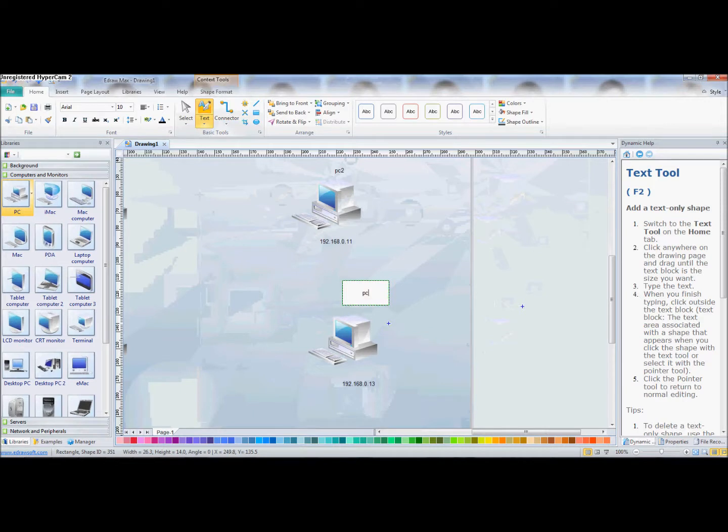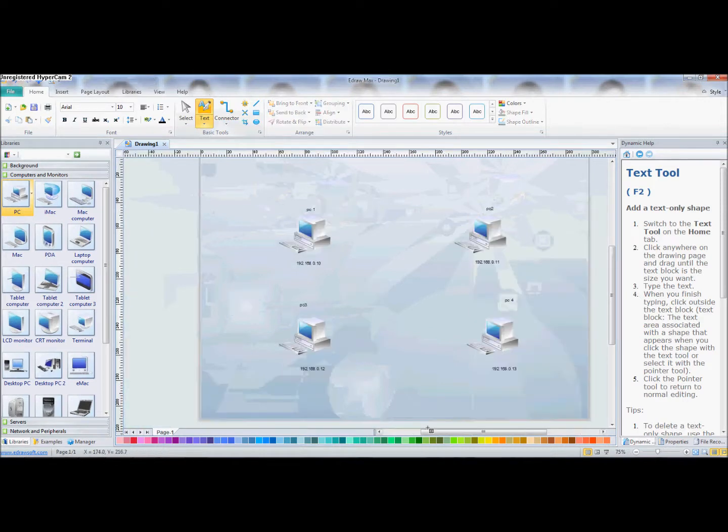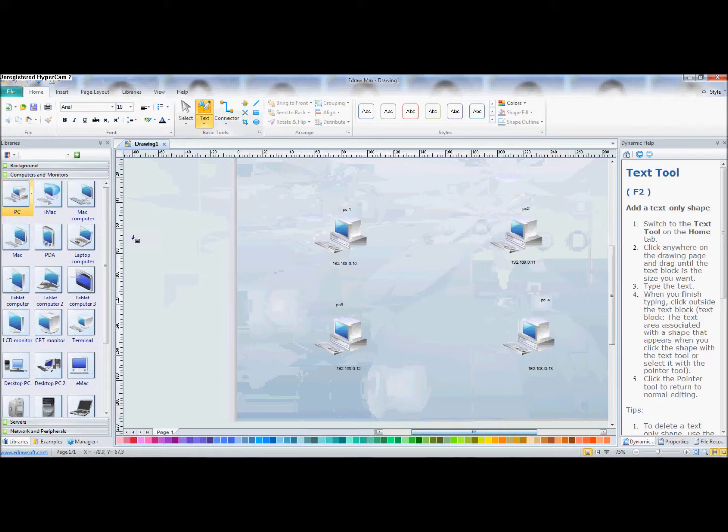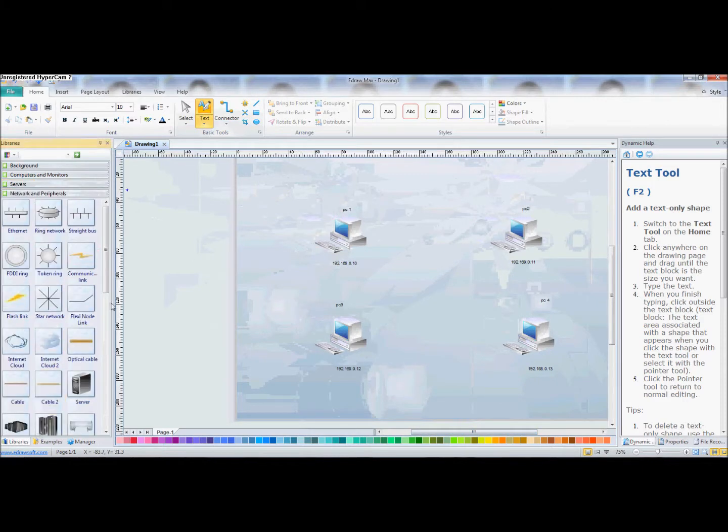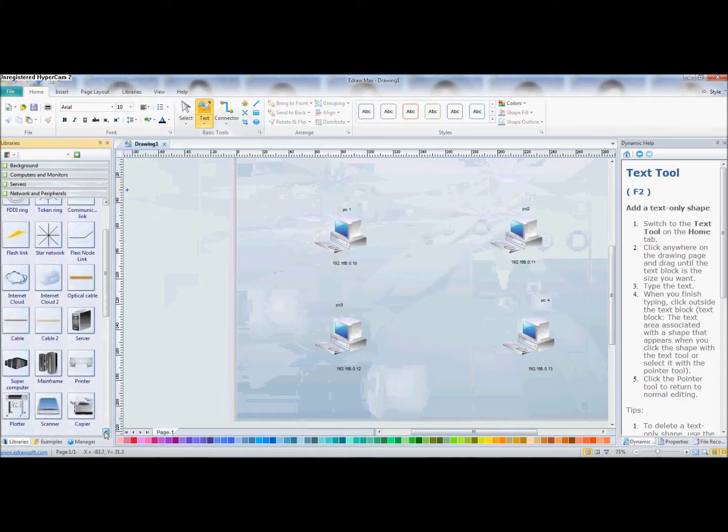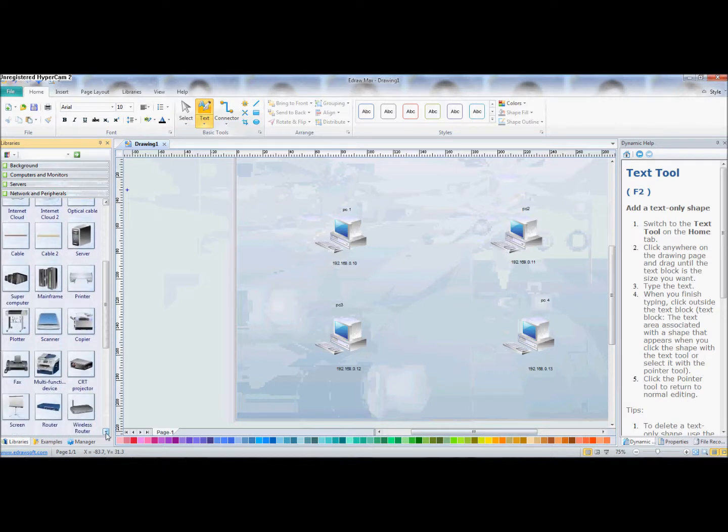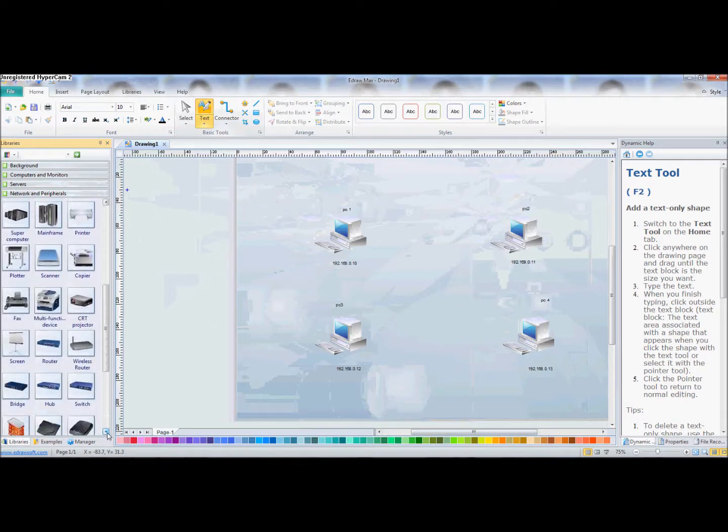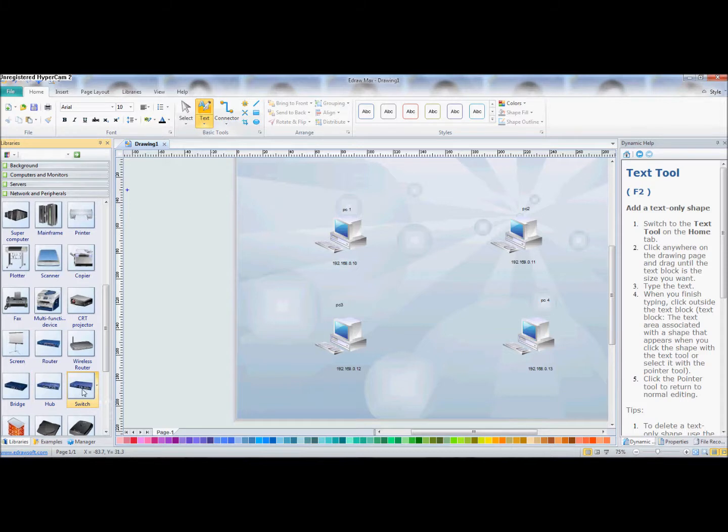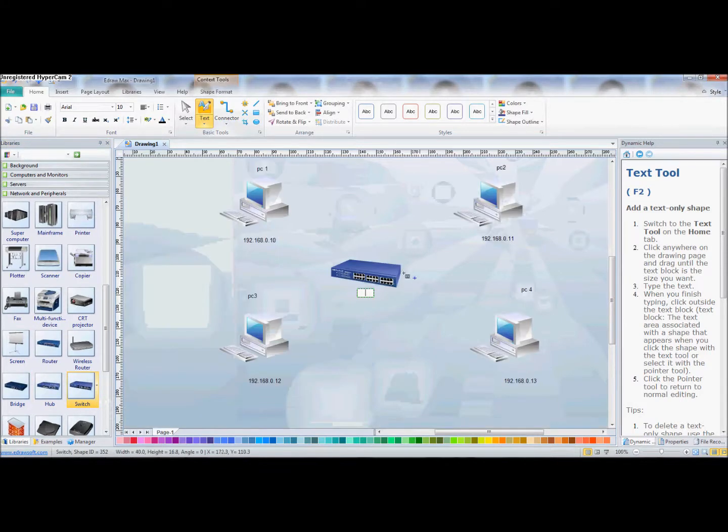Okay, now we're going to have to add a switch in the middle. Okay, let's go to Network and Peripherals. Scroll down until you find Switch. You can add a switch, a hub, a bridge, or a router, whichever one you choose. I'm just going to use a switch today.